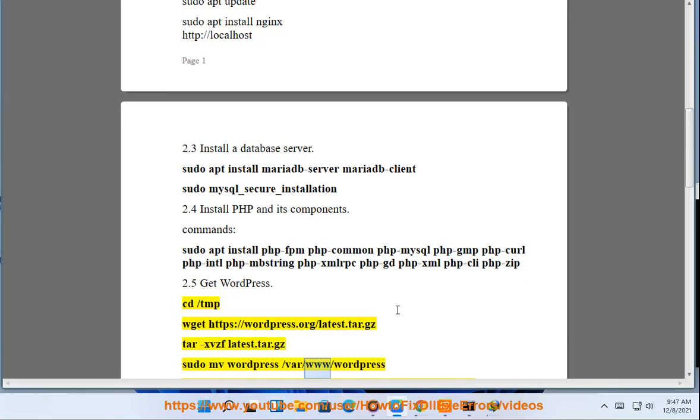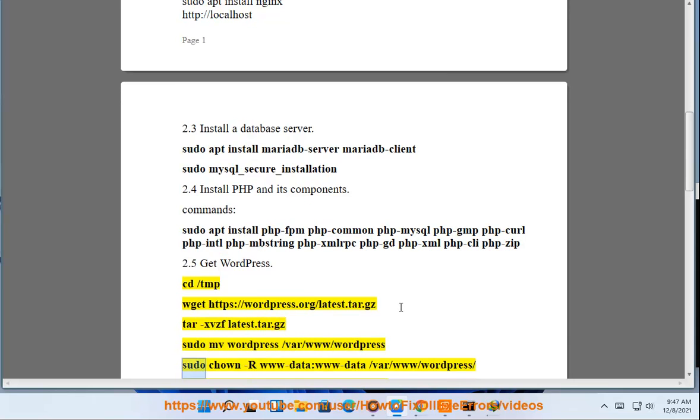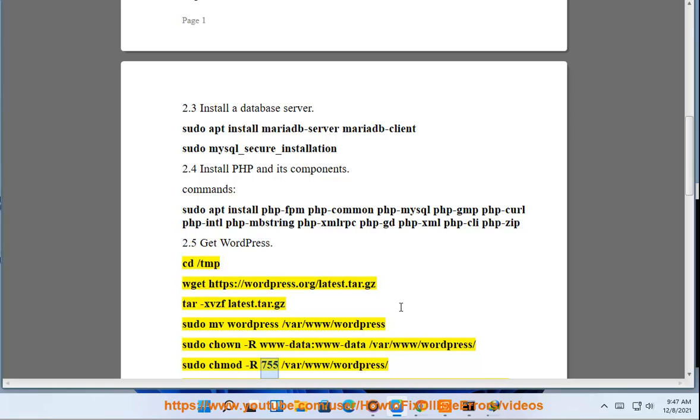/var/www/wordpress, sudo chown -R www-data:www-data /var/www/wordpress/, sudo